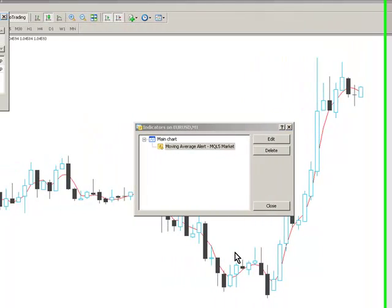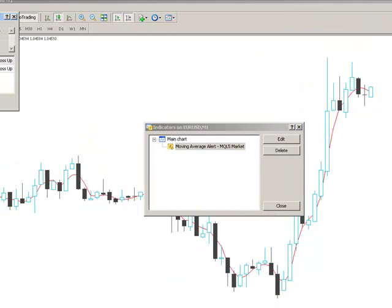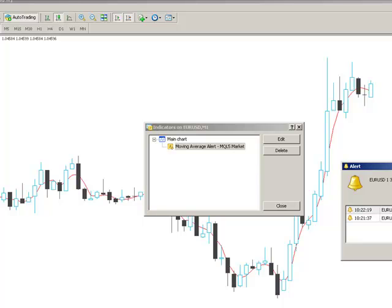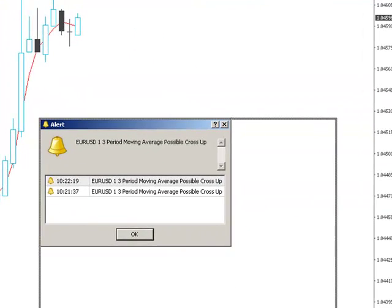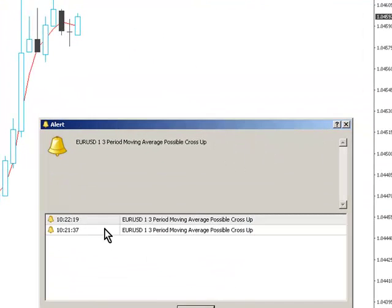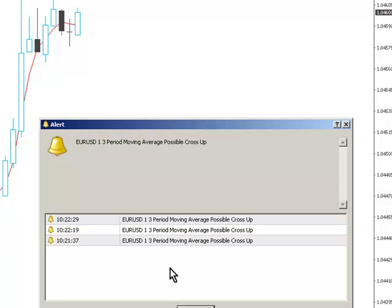So what we're going to see is - you've just seen an alert being triggered there. It's saying here, EURUSD one minute, the 3-period moving average is a possible cross up. It's possible because the actual bar hasn't actually printed yet.